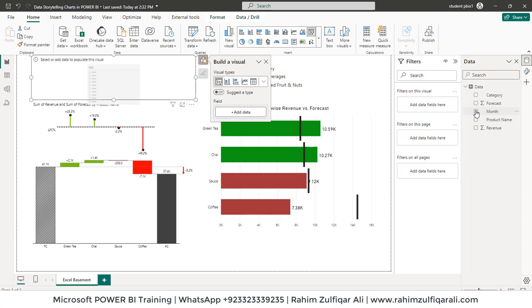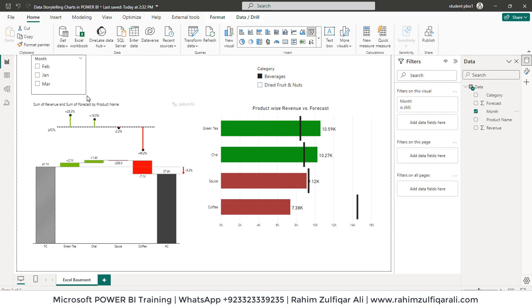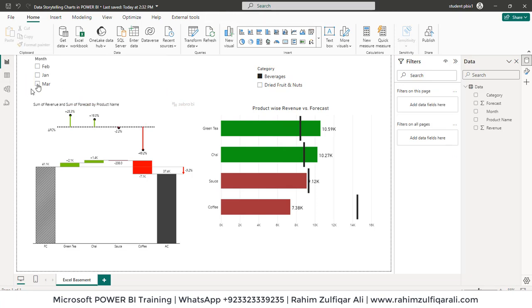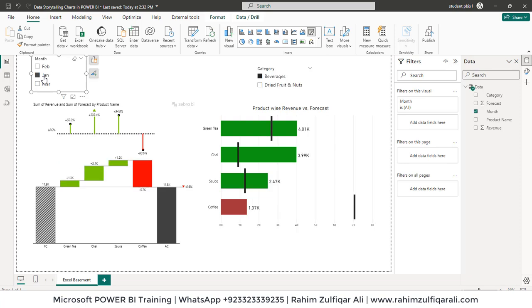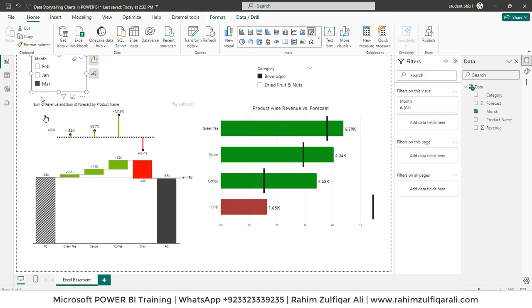These data storytelling techniques are very important, that how user can make such visuals to understand the business segments quickly. So I hope you like this short video about how we can do data storytelling charts in Power BI just to eliminate the traditional charts and to use the app source. Thank you.